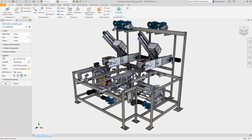We'll begin by taking a look at our outputs. We could output our simplified assembly to a brand new part file — this means there'll be no link between the assembly and the part file — or we could output to a substitute. This will replace all the components in this assembly with one part file, which would be a multi-body representation of this assembly. We can toggle backwards and forwards, and because the two are linked, if we update the assembly we'll also update the substitute. Finally, we have the option to export to a Revit project, which we'll talk about more later.